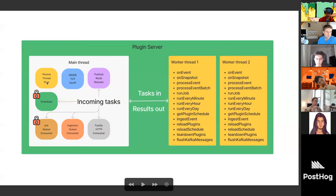Piscina abstracts a lot away from us. At the end of the day, we just call one function with the name of the task and its payload. It gets sent to one of the idle worker threads — or queued if all threads are busy. The thread does its work, returns the result, and you just await the response. It's a pretty simple way to run tasks and get results back.